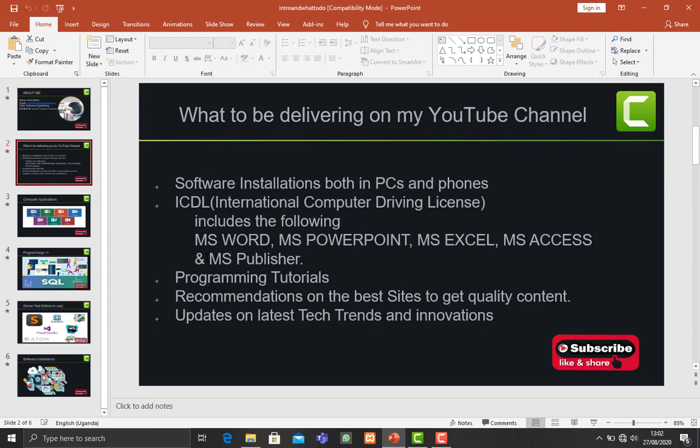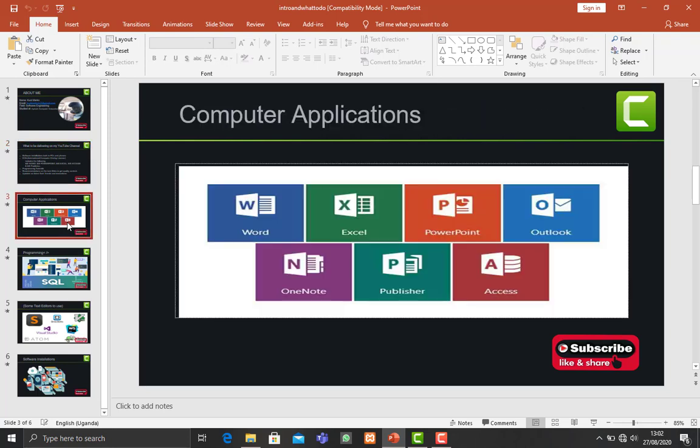For the third slide, it's about the review of the computer applications, what we shall be covering under computer applications or ICDL. We shall be covering Word, Excel, PowerPoint, Outlook, OneNote, and so on. So that is more about the computer applications.